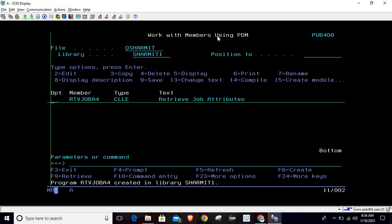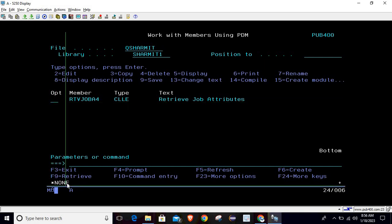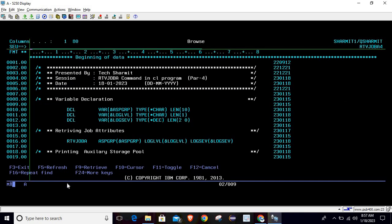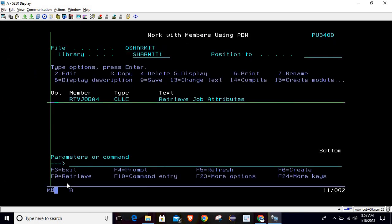The program compiled successfully. After calling it, the first information retrieved is *NONE, meaning no ASP group is assigned. The second value is 4, which is the log level, and 0 is the log severity. This is how we can utilize the RTVJOBA command to retrieve job-related information. In this session, we covered three things: ASP group, log level, and log severity. Thank you for watching.